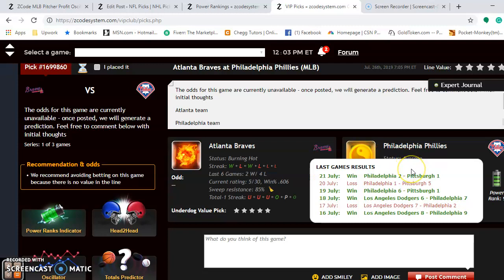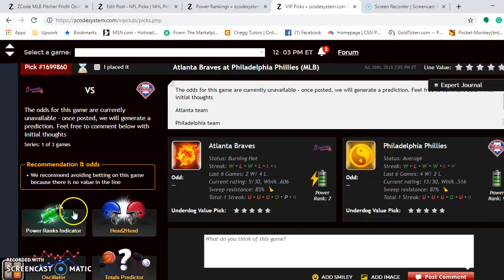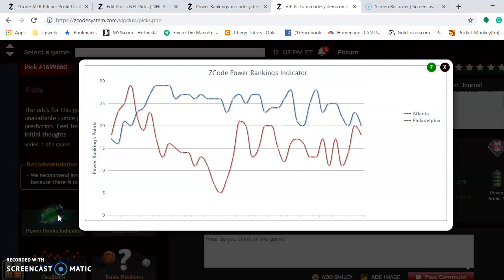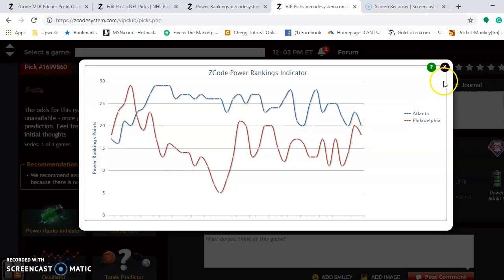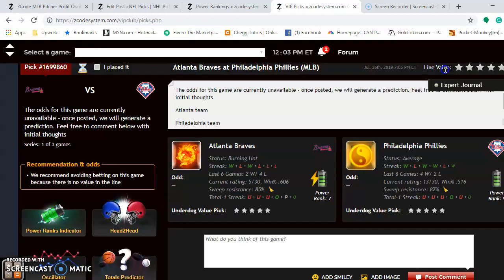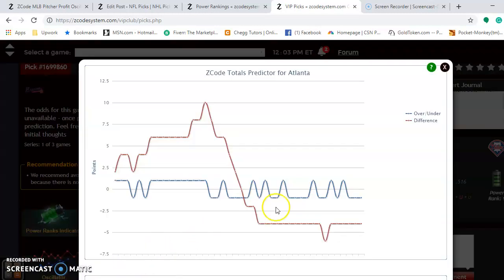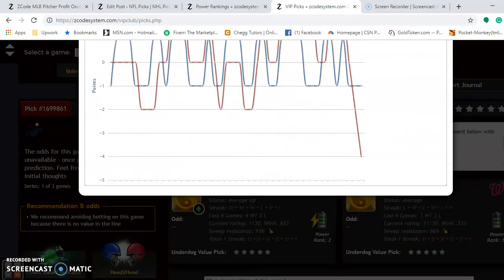The Phillies are currently average — they have won four out of their last six. If you look at the power rankings indicator, you can see the Braves are at plus 20 and the Phillies are at plus 18. If you look at the totals predictor, you'll see that both teams are trending under.